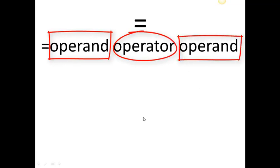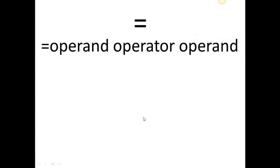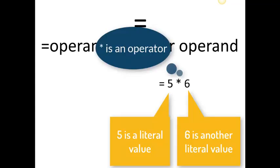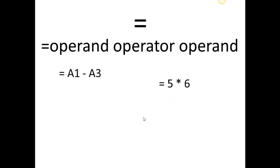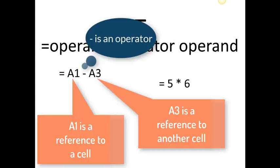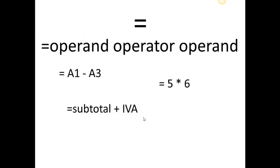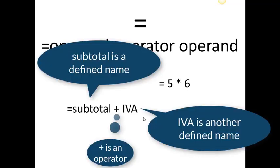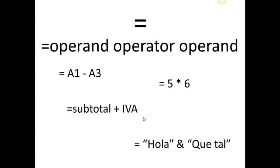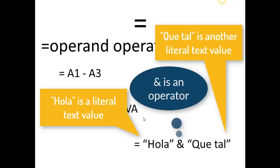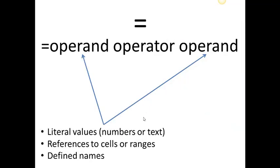We can have some formulas like this: 5 times 6 with literal values, A1 minus A3 with references, subtotal plus Eva with defined names, hola concatenated with que tal, also for literal values.